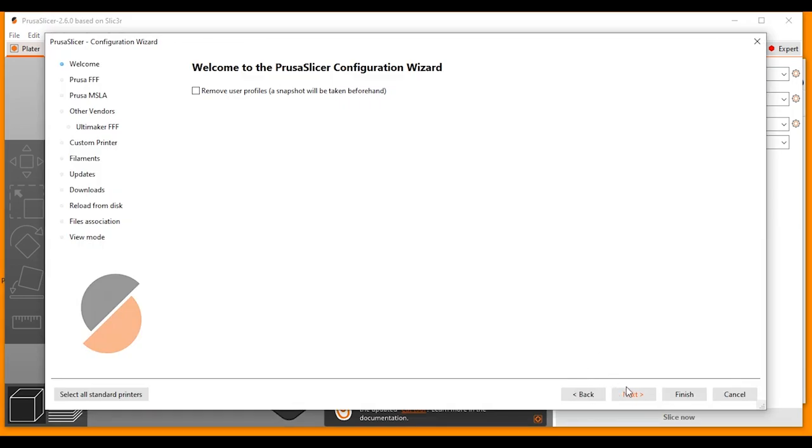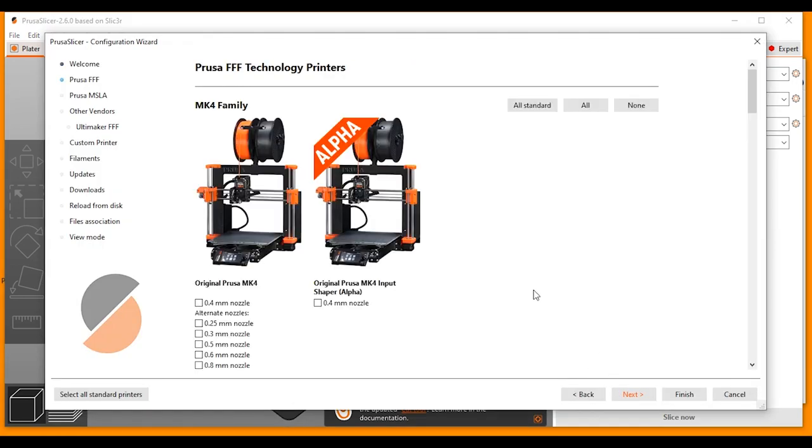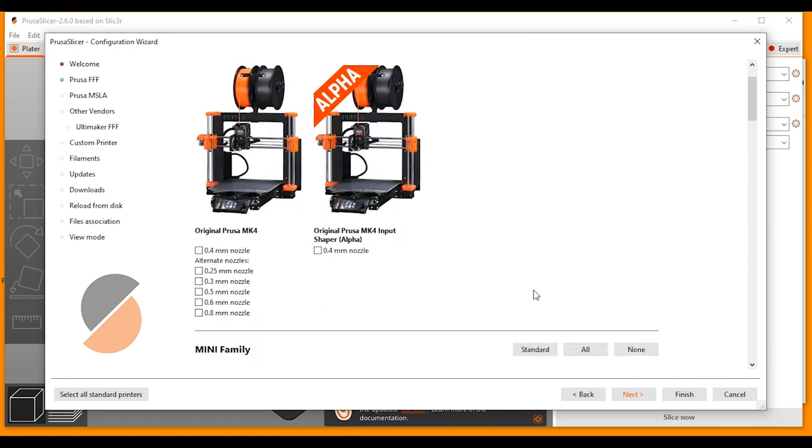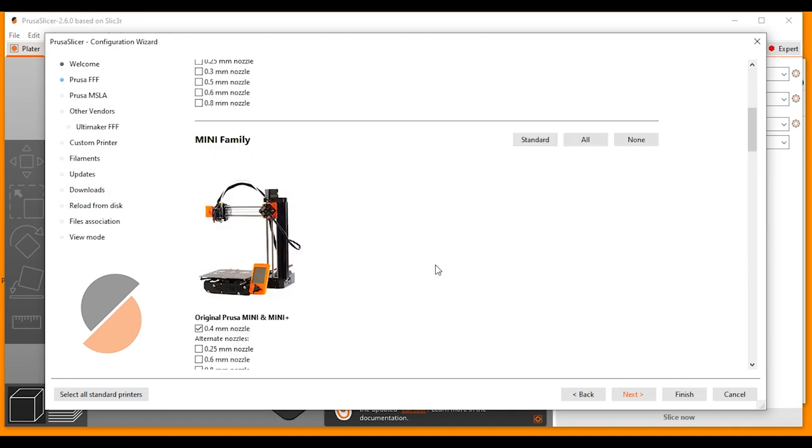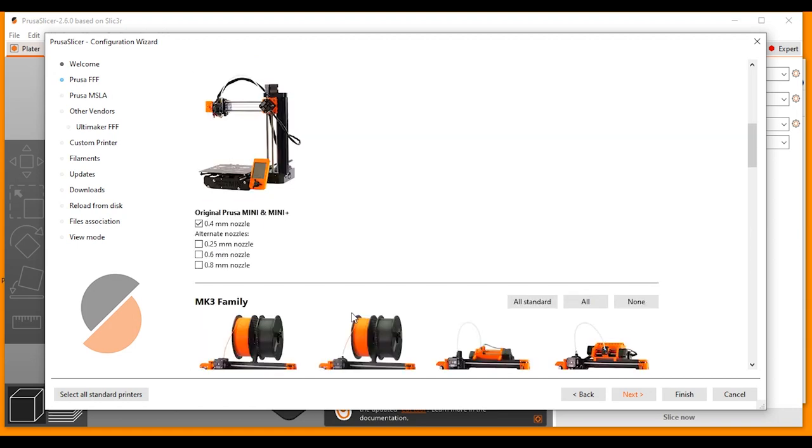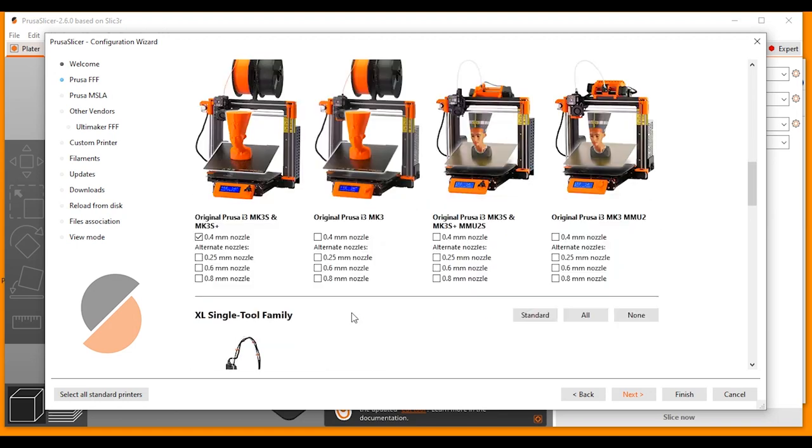So here's the first window. We can just move through to the next and take a look at what printer models we're going to be using. So the first page is for Prusa. If you're using Prusa, you can make your selections here. I'm using a Prusa Mini and I'm also using a Prusa Mark 3. They're both 0.4 mm nozzles, which is the standard. And that's it from the Prusa models for now.